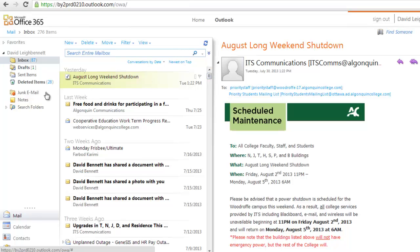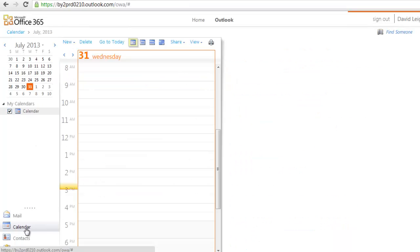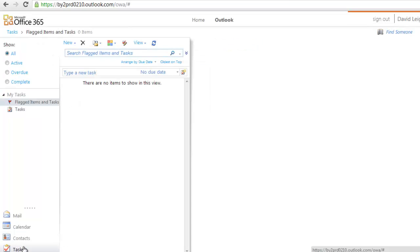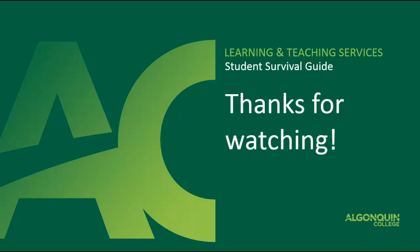I hope this video has helped your understanding of Algonquin's connected environment. Watch the other videos in this series for a more in-depth look at the features of AXIS, Blackboard, and your Algonquin Live email account. Thanks for watching.